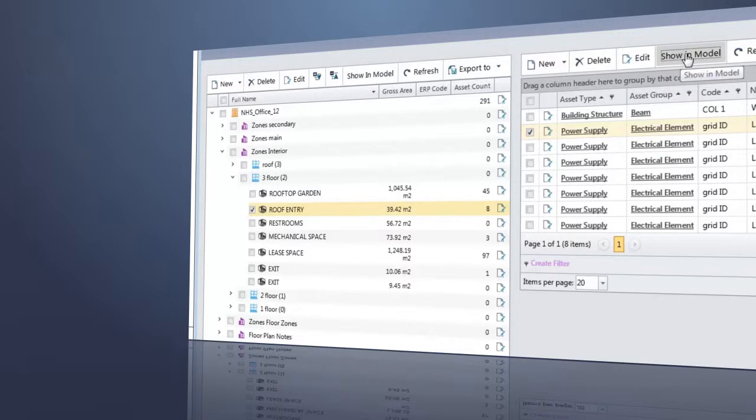Remember, all FM data are originally directly from the BIM model, thus becoming available for lifecycle building management in a high-end CAFM CMMS system.